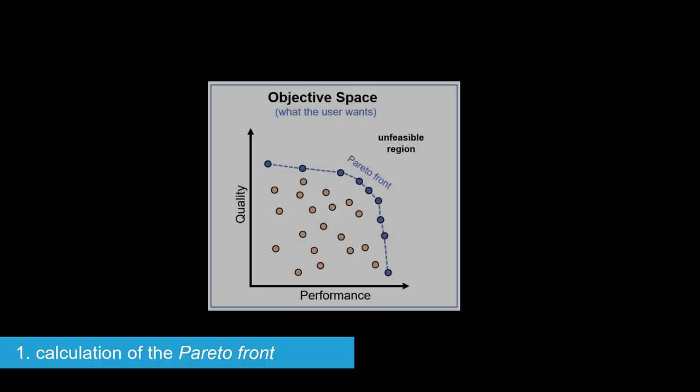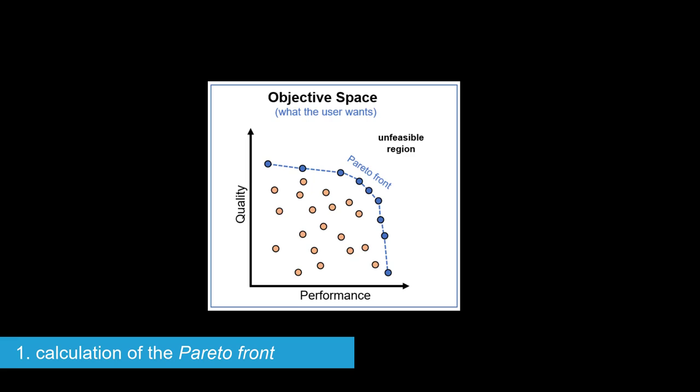Number one, it calculates not one but a set of all possible optimal results, known as the Pareto front. This corresponds to all the optimal compromises that the user could make when developing their product.